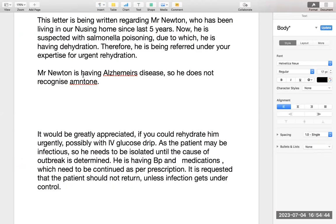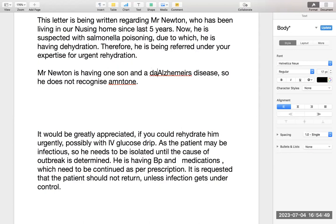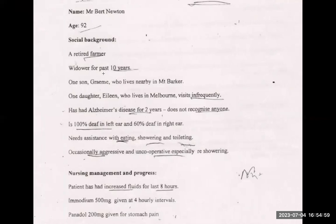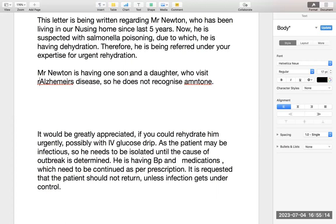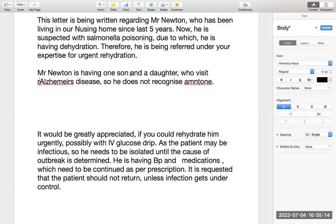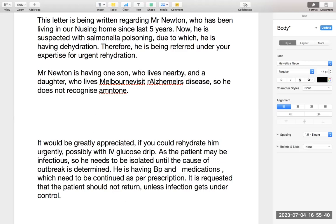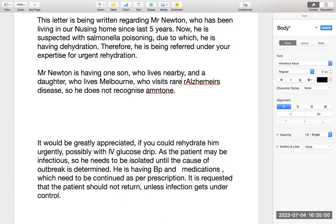Mr. Newton has one son who lives nearby and a daughter who lives in Melbourne who visits infrequently. He is suffering from Alzheimer's disease. The son is nearby but the daughter does not come often — so essentially there is limited family support. These are small details that even I can make mistakes on when in a rush, so be careful about who lives nearby and who visits rarely.